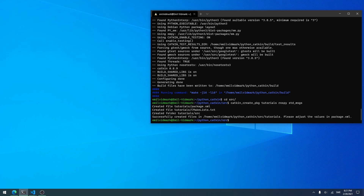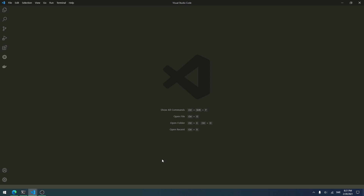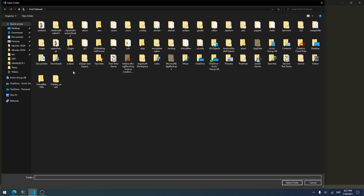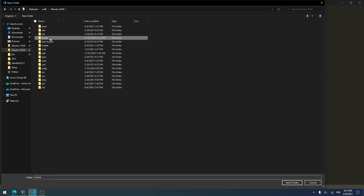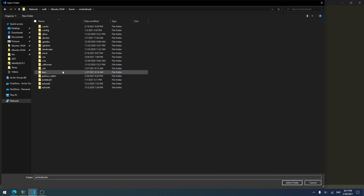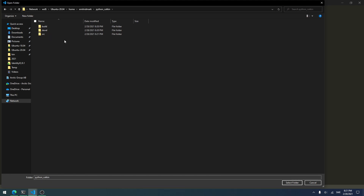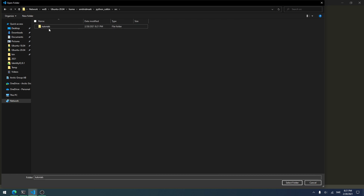Now open up your favorite code editor — mine is Visual Studio Code. Go to File > Open Folder and find my ROS package which I created. It should be python_catkin > source > tutorials. Select the tutorials folder.